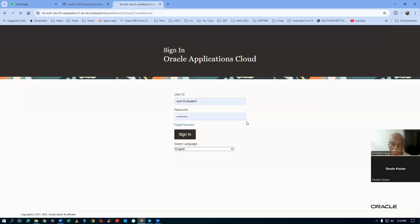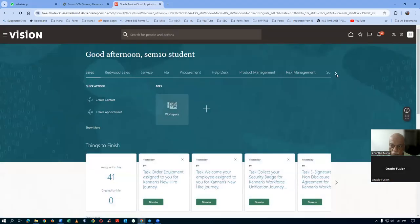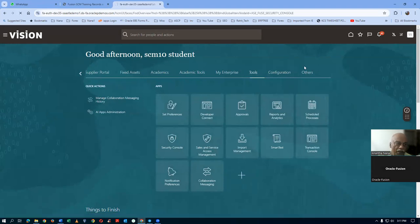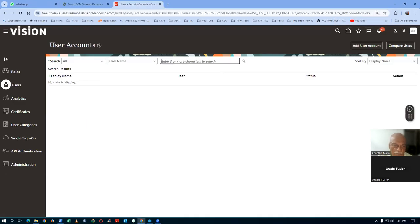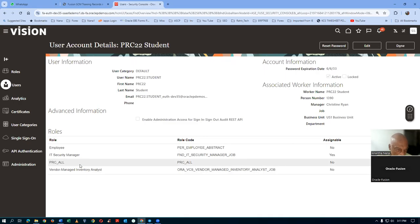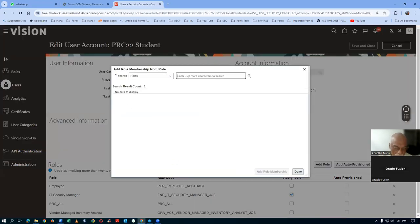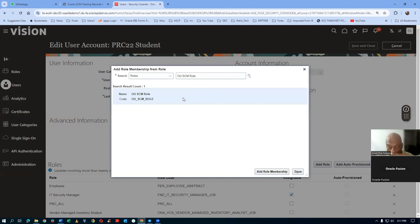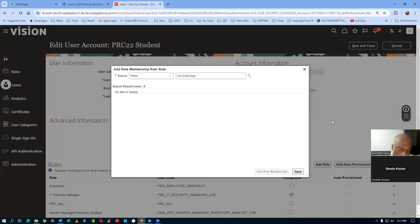Let us now query one of the PRC login. Go to users and say PRC 22. PRC 22 is the one. Here, PRC All has got everything on the procurement, and I'll edit and add the inventory also — the OU SCM role. If you add it, it has got everything on the inventory. These are ready-made roles available in the Vision environment, not available in a client's instance — only on Oracle University's instance. These two roles, PRC All and OU SCM Role, will facilitate all activities on inventory and purchasing.